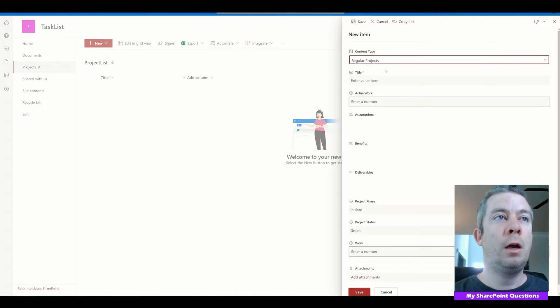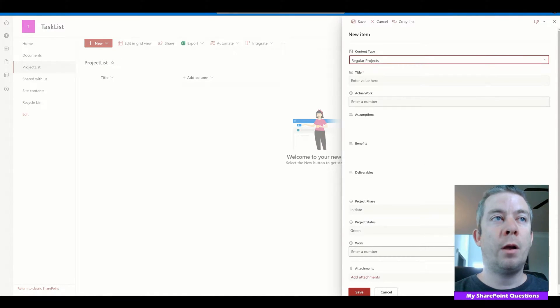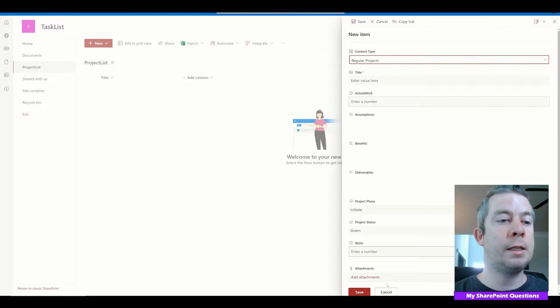When we pull up regular projects, we have our title, actual work, assumptions, benefits, deliverables, phase, and project status.